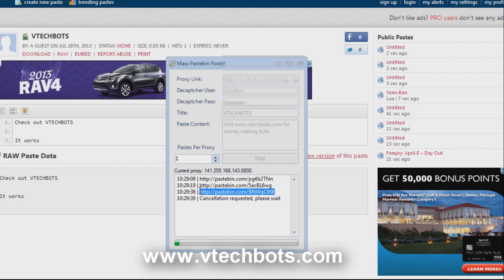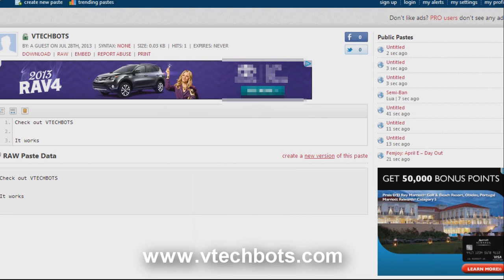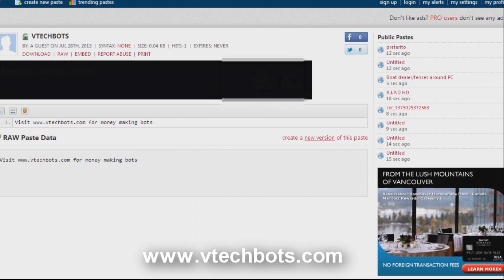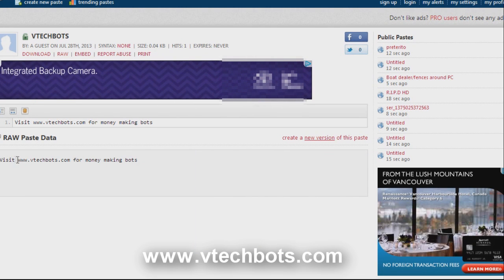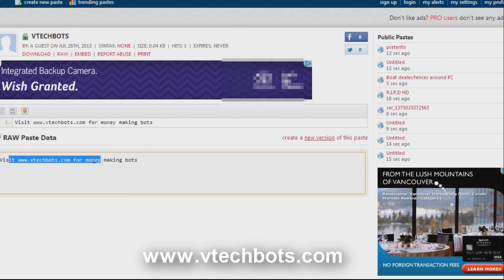Let's go ahead and check out one of these. There you go. This is the paste we just made. Got our link in there.